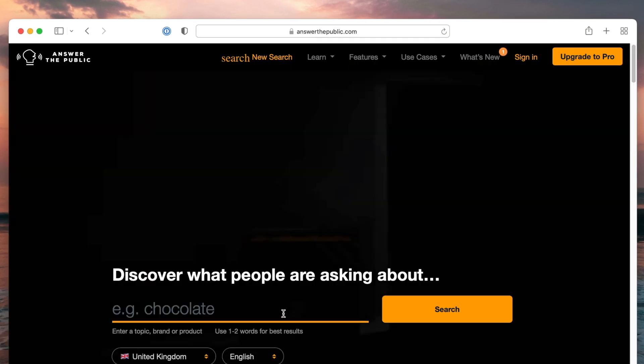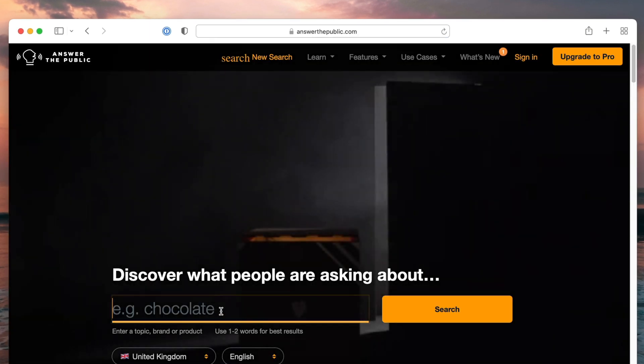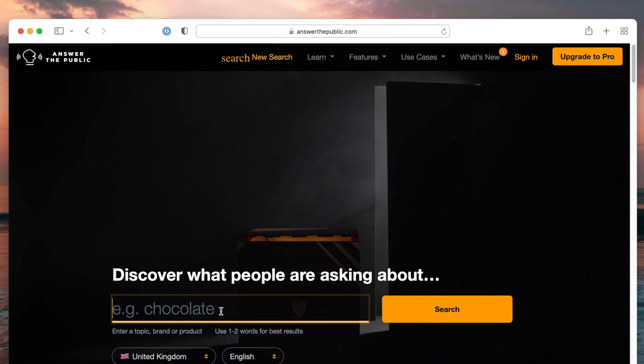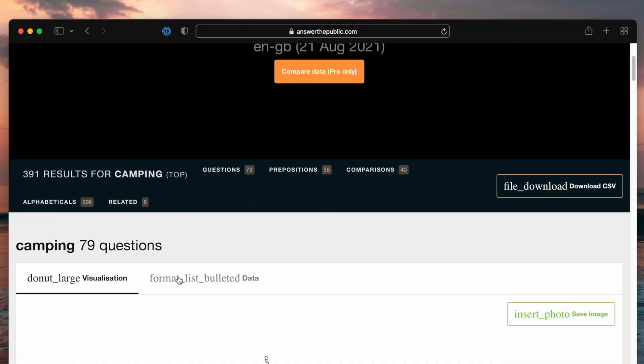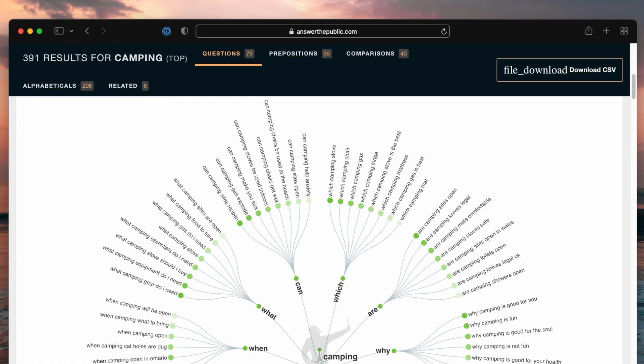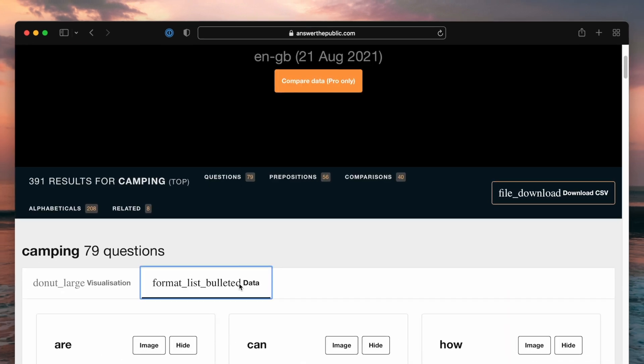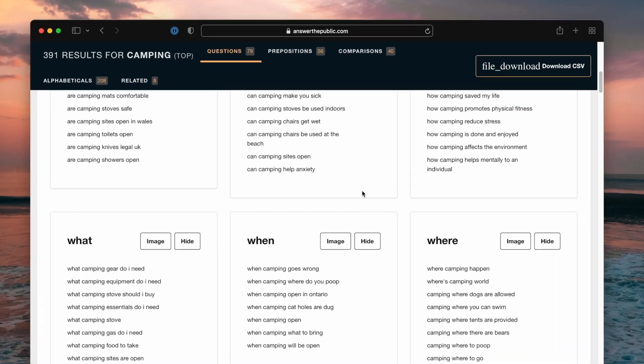So you can type in pretty much any topic. So whatever your website's about, if you're a lawyer, you can type in law. If you're a photographer, you can type in travel photography. But for right now, we're going to type in camping. So if you scroll down, you can actually see it makes this weird cloud here of questions. We're just going to go to the data part. So I'm going to click data. So what this site does is it figures out popular queries that people look up based on specific keywords.